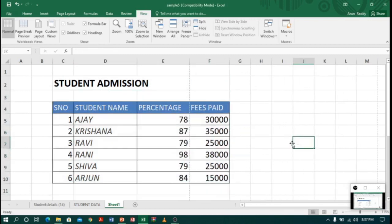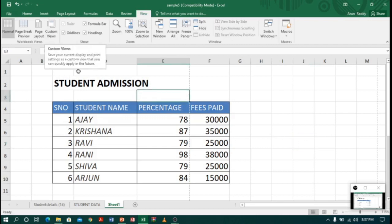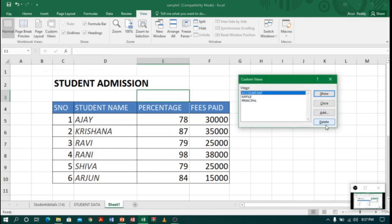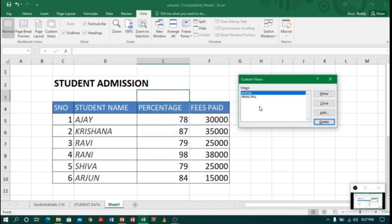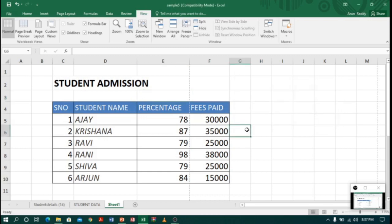Like this, we can save and view a file in different ways. If you want to delete a custom view, click on Custom View and you will have a Delete option. Select the view you want to delete — for example, select 'accountant' and click Delete. It will ask yes or no; click Yes and the view is deleted. You can do the same for remaining views. Keep practicing and thank you!